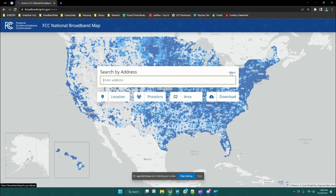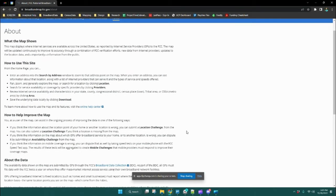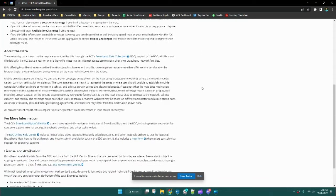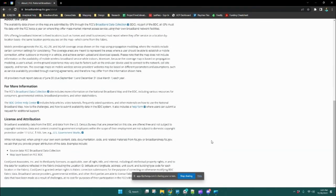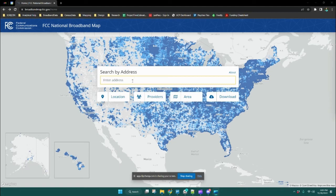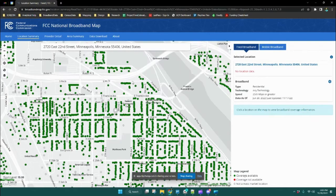The about tab link up here above the address bar brings you to a page that briefly provides an overview of the map itself, the data that are included, how you can challenge, and license information. To search for a specific location in the map, we'll first enter our address in the search bar and hit enter.